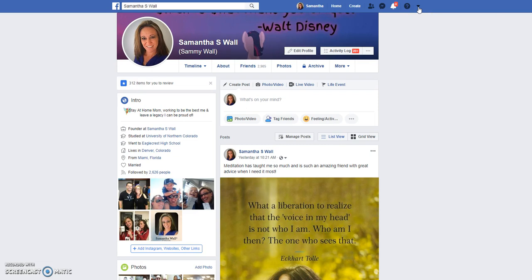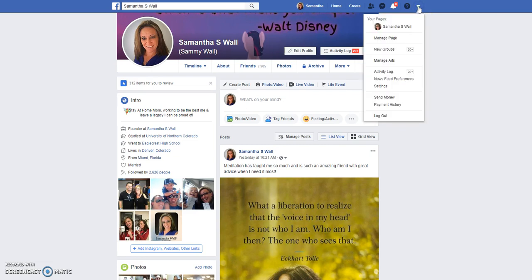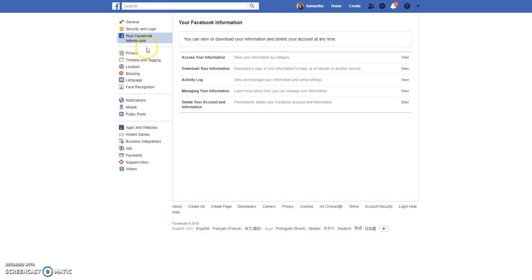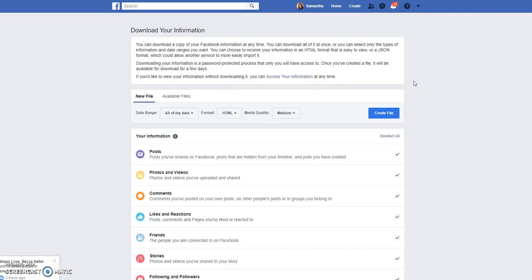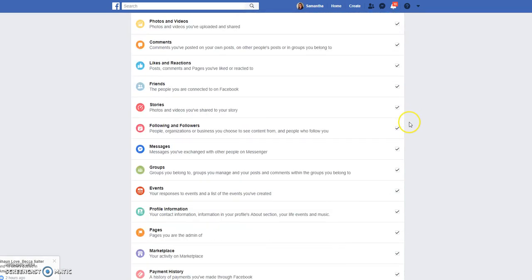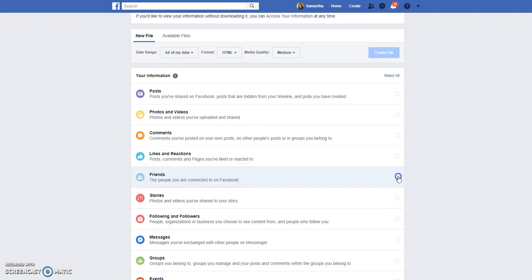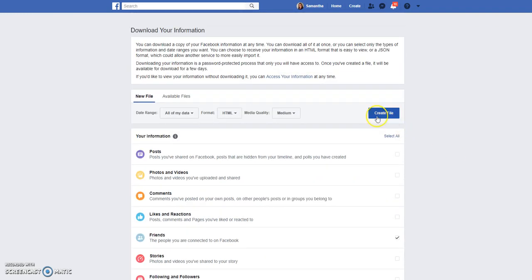You're going to get to your Facebook profile and click over here to go to Settings. Once you get into Settings, you'll see over on the left side your Facebook Information. You can do all sorts of downloads from here — we're just touching on friends today. So click Download Your Information. All of these are already going to be selected, so I just quickly deselect, go down to Friends, and then you're going to create the file.